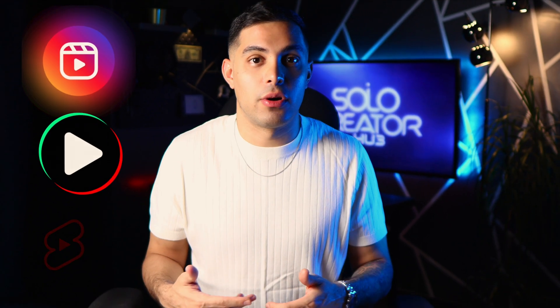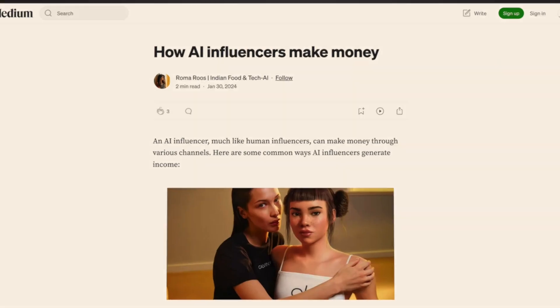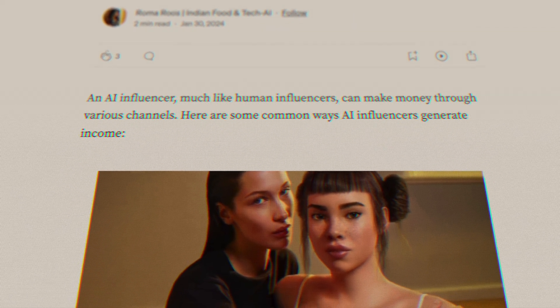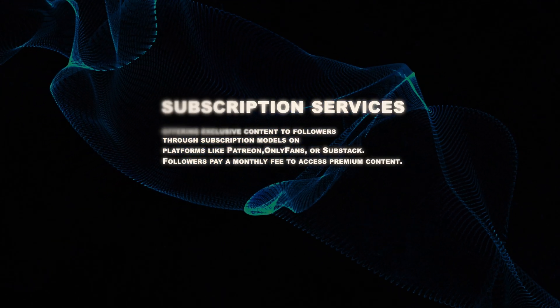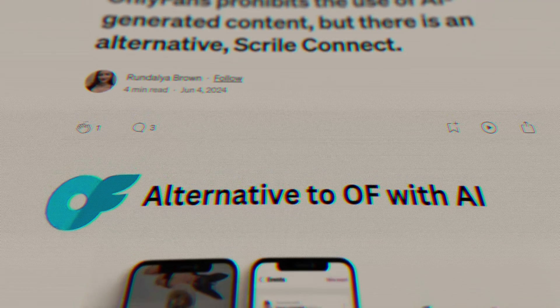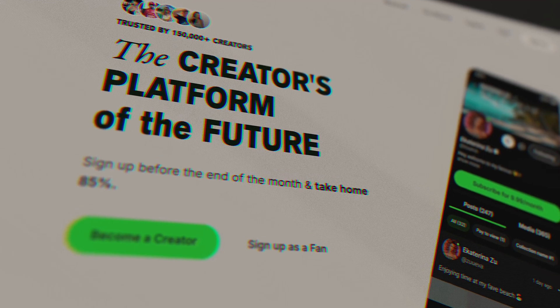This is what separates amateur AI influencers from the ones making serious money. Static images are fine, but video creates a much deeper connection with your followers. You can create these videos for Instagram Reels, TikTok, or YouTube Shorts. Now for the part everyone has been waiting for: how to actually make money with your AI influencer. I'm going to show you three monetization methods that are working right now — not just theoretical, these are the exact methods used by successful AI influencers.